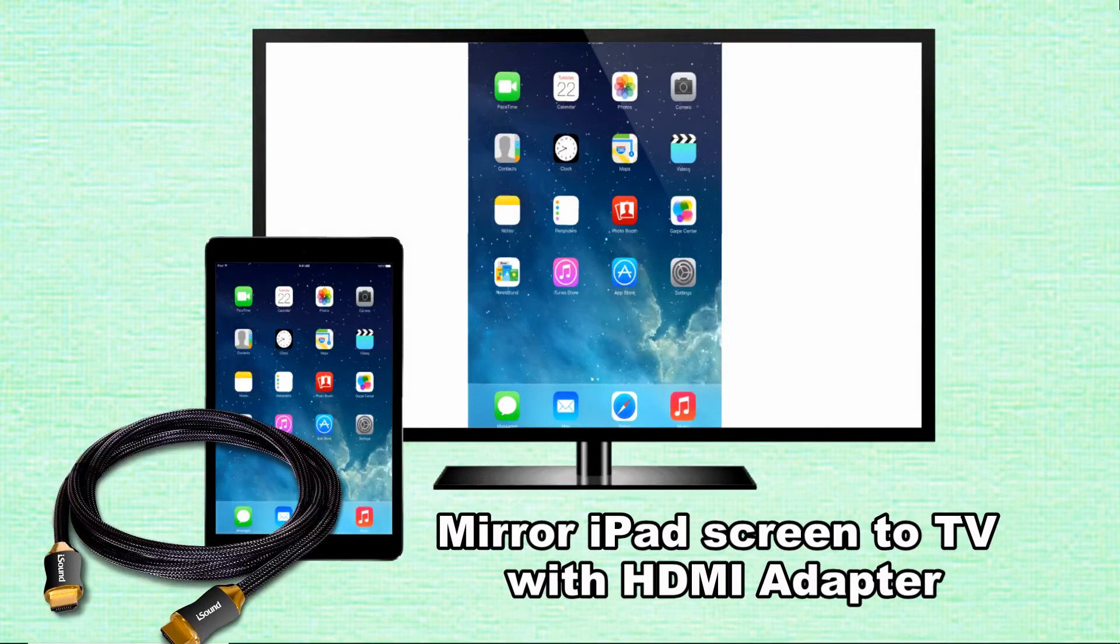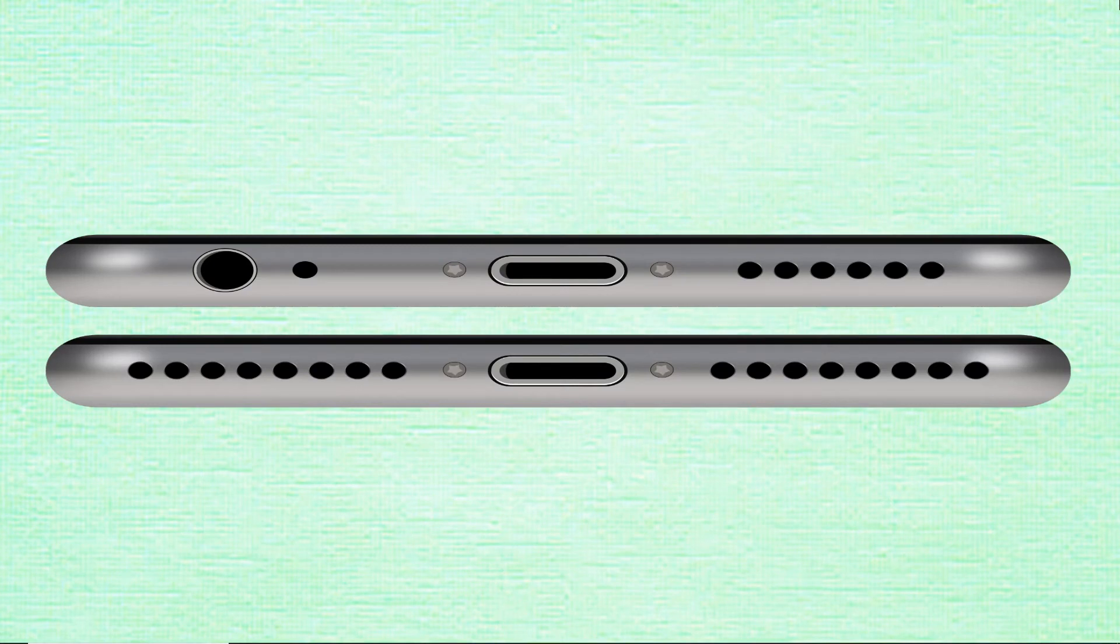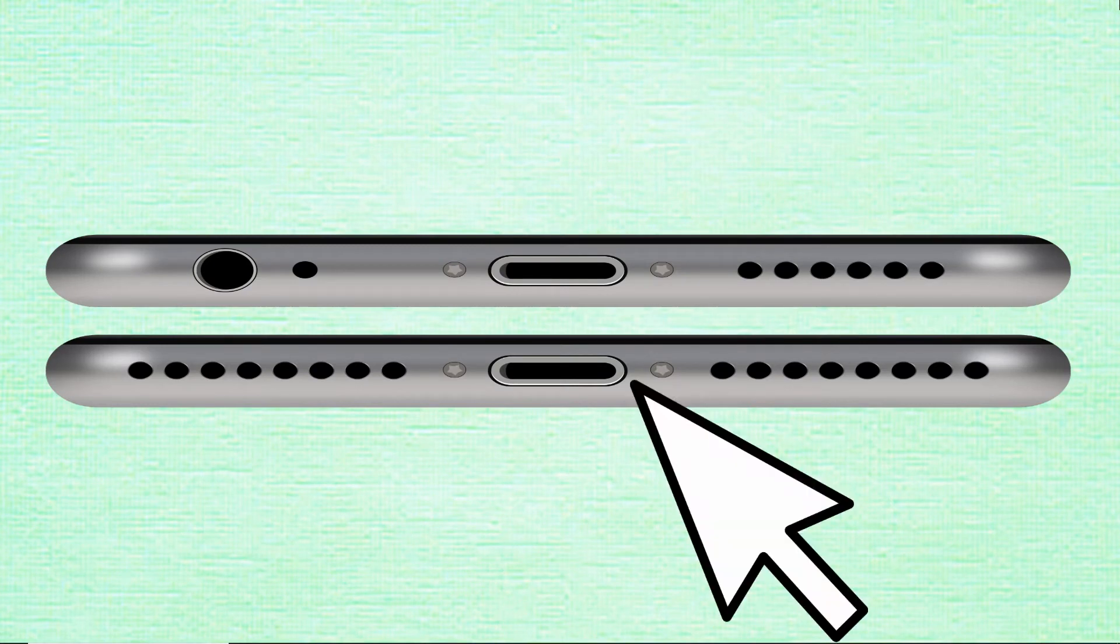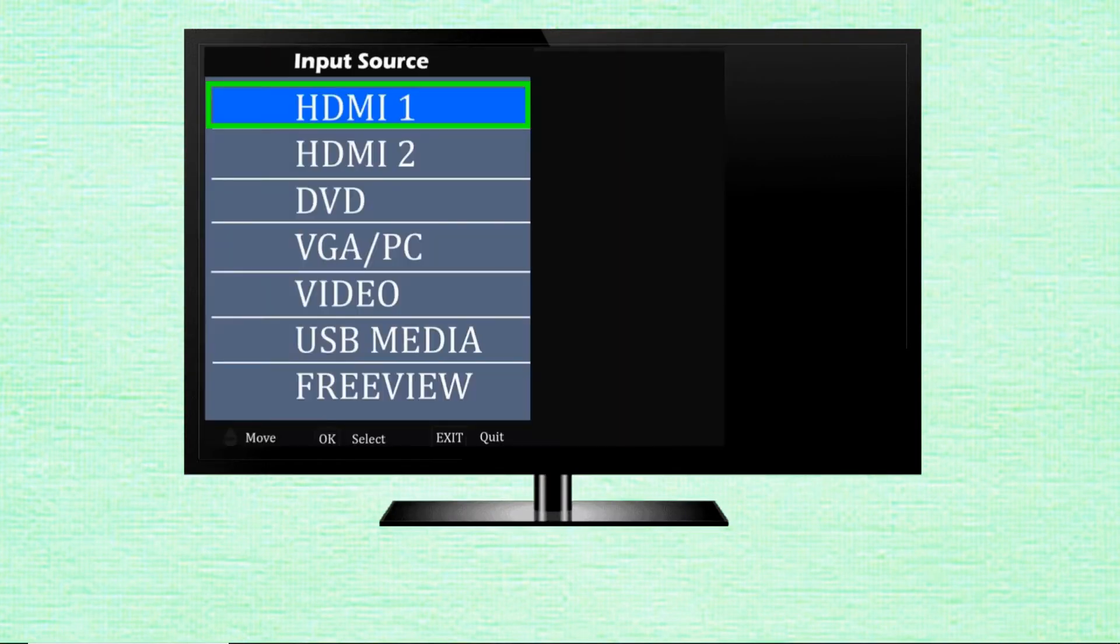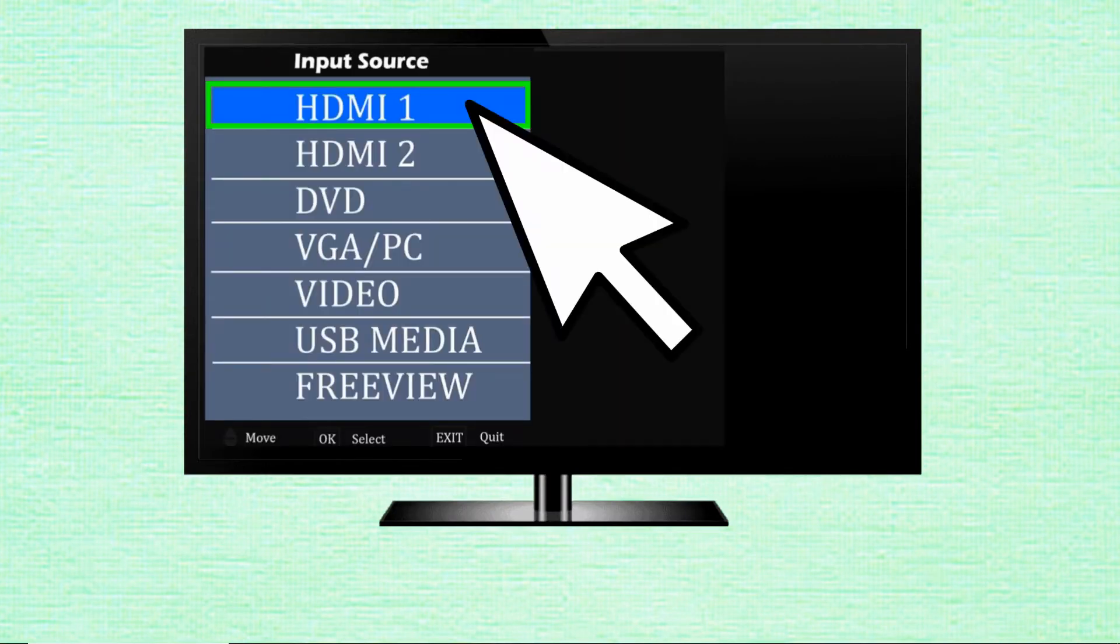Plug the Lightning Digital AV adapter into the charging port of your iPad. Use a high-speed HDMI cable to connect the adapter to your TV. Open your TV and use the TV's remote control to choose the corresponding HDMI input source.